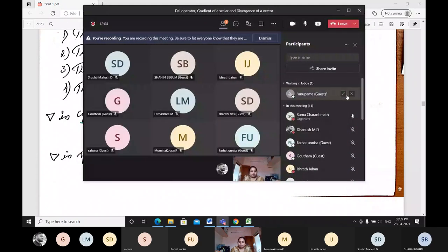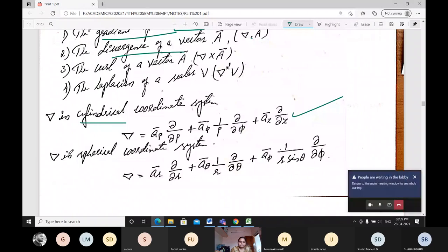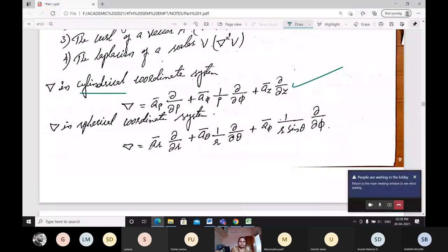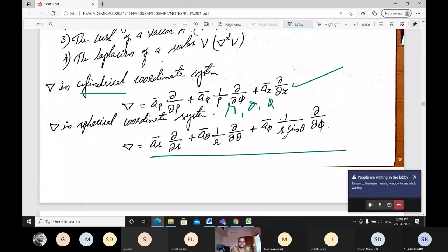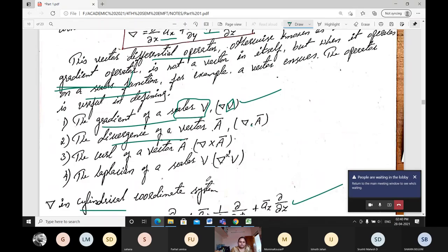Then for the spherical coordinate system, the varying factors are r, theta, and phi. Del is represented as: unit vector a_r times doh/doh r, plus unit vector a_theta times (1/r) doh/doh theta, plus unit vector a_phi times (1/(r sin theta)) doh/doh phi. This is how we represent the del operator in the three coordinate systems.